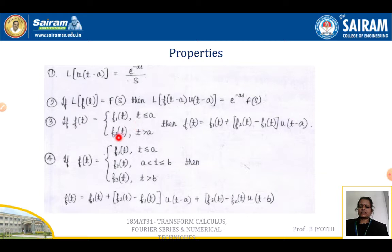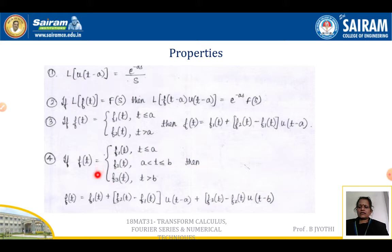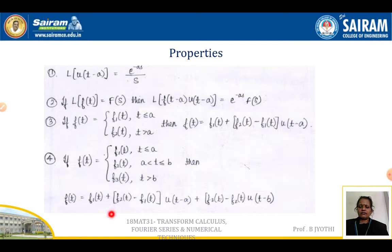Suppose f(t) = f₁(t) when t ≤ a, and f₂(t) when t > a. Then f(t) can be written as f₁(t) + [f₂(t) − f₁(t)] · u(t − a). The next property: if f(t) = f₁(t) for t ≤ a, f₂(t) for a < t < b, and f₃(t) for t > b, then f(t) = f₁(t) + [f₂(t) − f₁(t)] · u(t − a) + [f₃(t) − f₂(t)] · u(t − b).